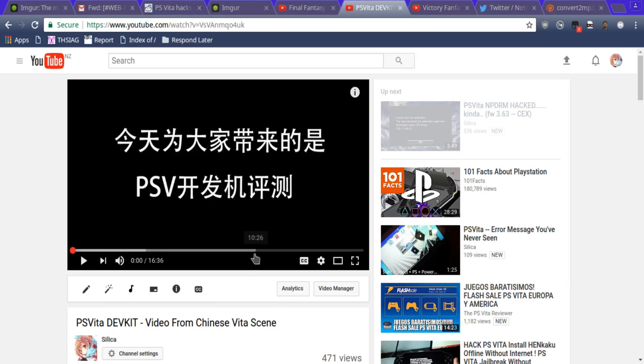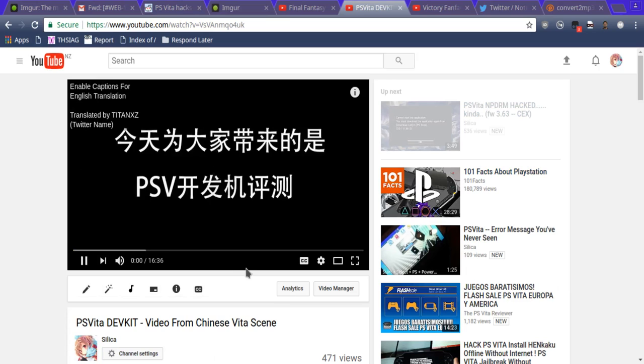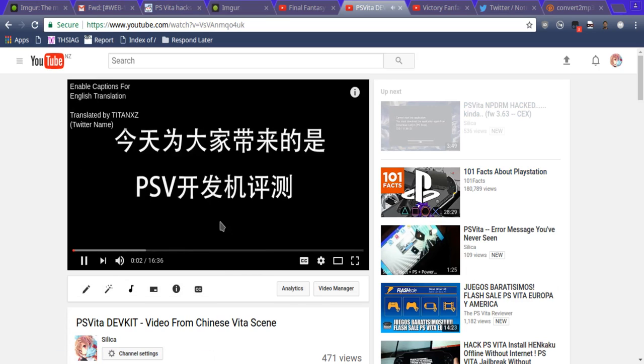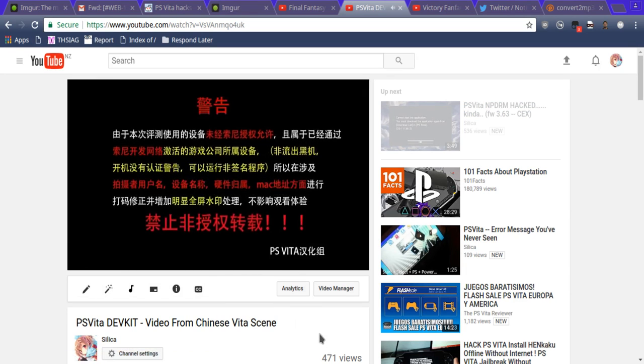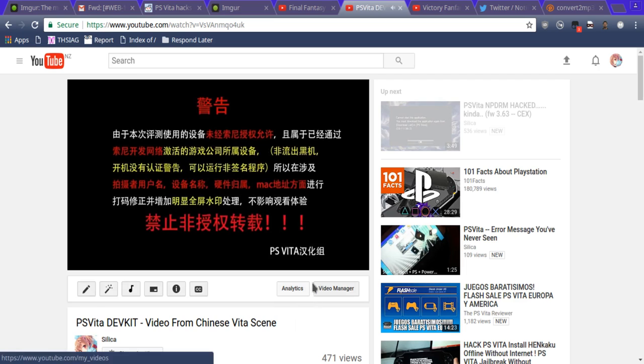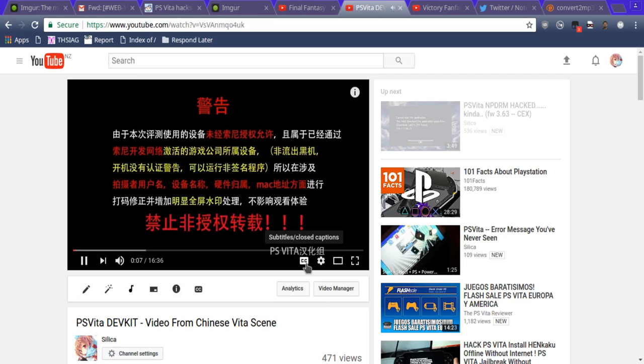My friend TitanXZ has translated this video for me. This is the one about the dev kit. Basically, all you need to do is click this.